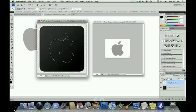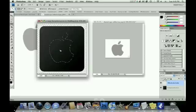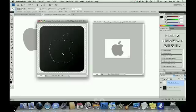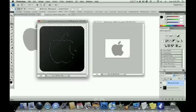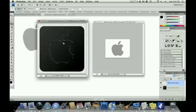And then center it, you know, eyeball center it. It's not a big deal. When the icon gets small, it's hard to notice whether things are centered perfectly.